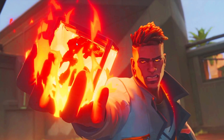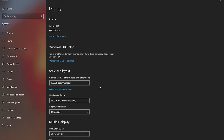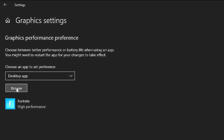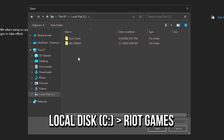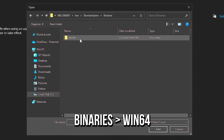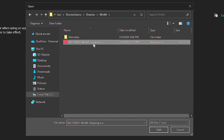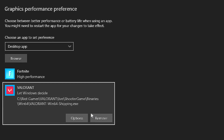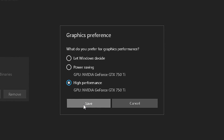Right click on the desktop and select Display Settings. Scroll down and click on Graphics Settings. Click on Browse and navigate to Local Disk C, Riot Games, Valorant, Live, Shooter Game, Binaries, and Win64. Select the file 'Valorant-Win64-Shipping' and click Add. Now click on Options, select High Performance and click Save.